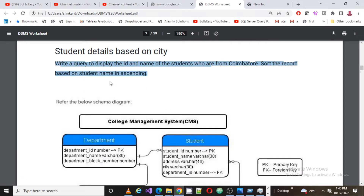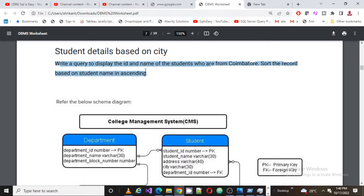The problem is this one: write a query to display the id and the name of the students who are from Coimbuto. Sort the records based on the student name in ascending order.